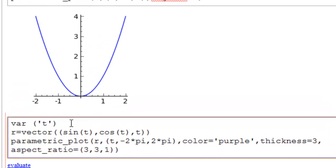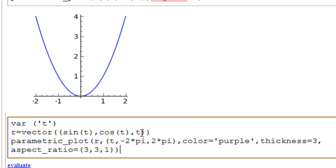So we're declaring our variable, R is equal to vector, double parentheses, the X component is sine of T, the Y component is cosine of T, and the Z component is T. And this is a curve in 3d. Parametric plot. You just name your function again, just like above. You give your range. Here it's from minus 2 pi to 2 pi.